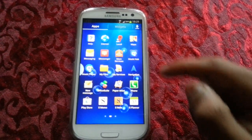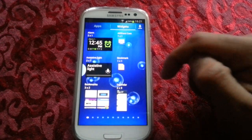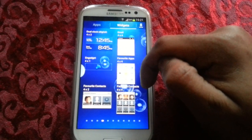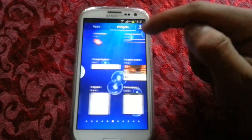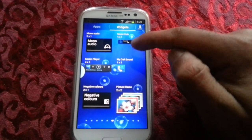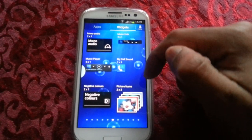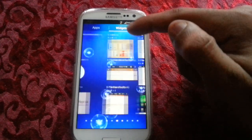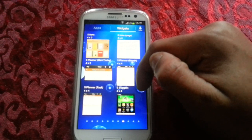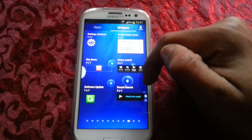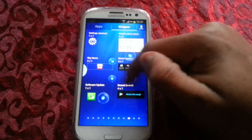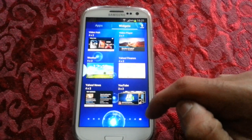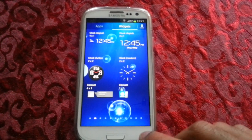Let's have a look and see if there are any new widgets. We've got a Music Hub widget, a Sound Search widget, and a Torchlight widget. And that's pretty much it for the widgets.